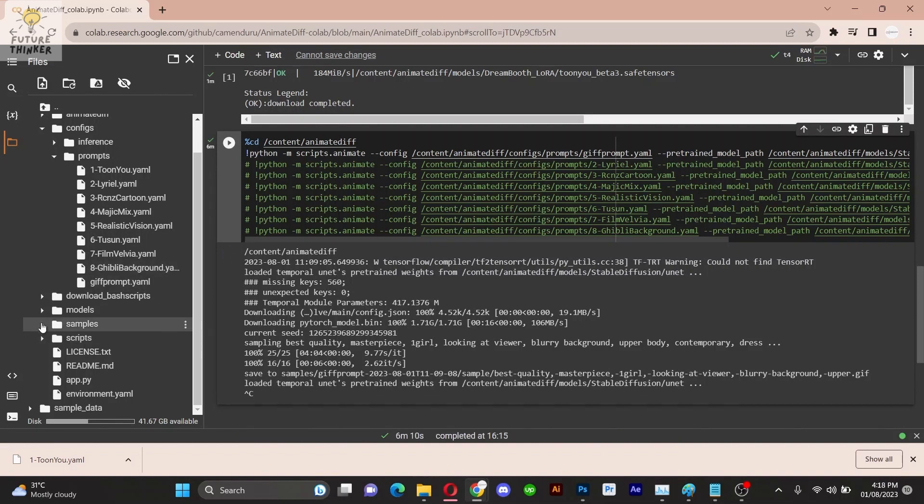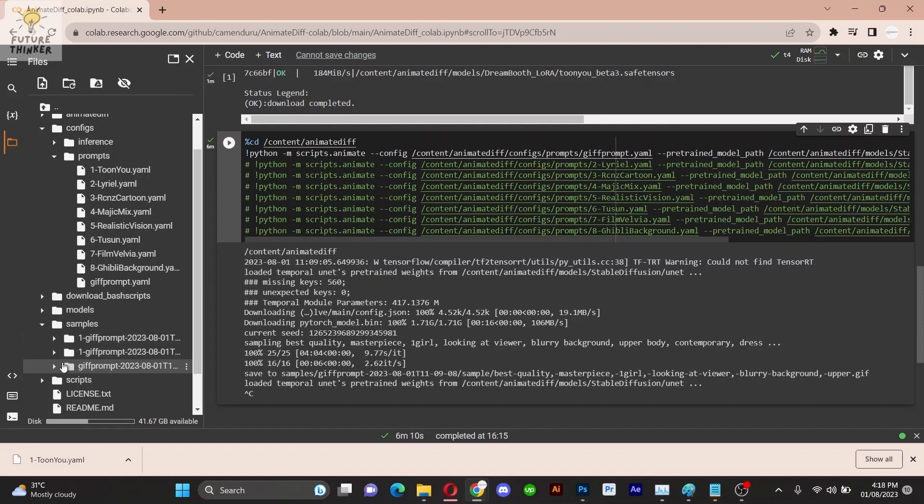In prompt section, click run for the second cell. Rendering may take 4 to 5 minutes.